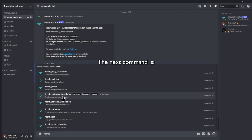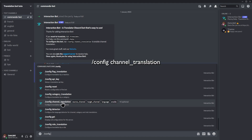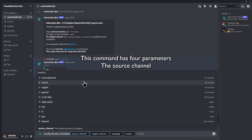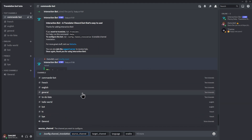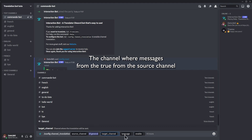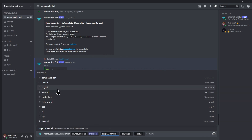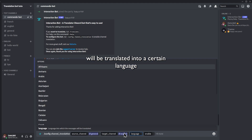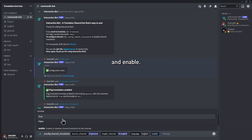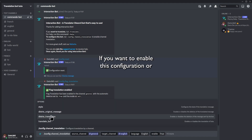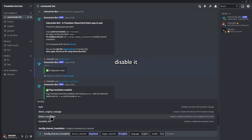The next command is config channel translation. This command has four parameters: the source channel — the channel with the message that you want to translate; the target channel — the channel where messages from the source channel will be translated into a certain language; the language; and enable, if you want to enable this configuration or disable it.